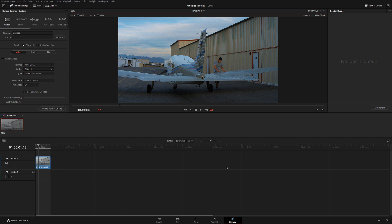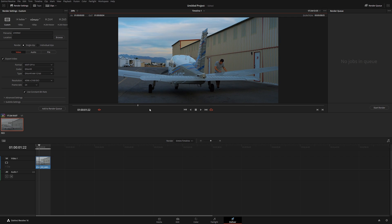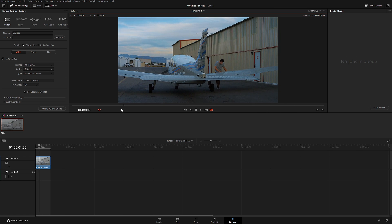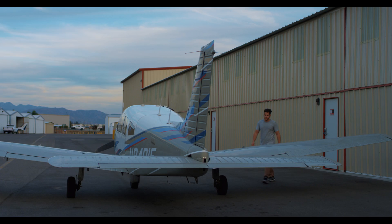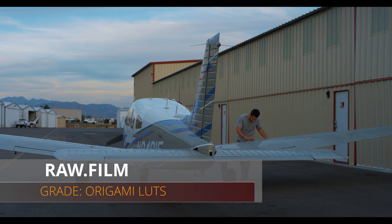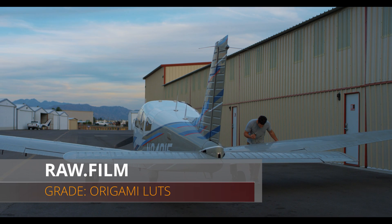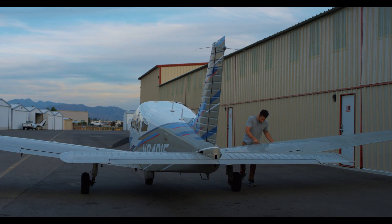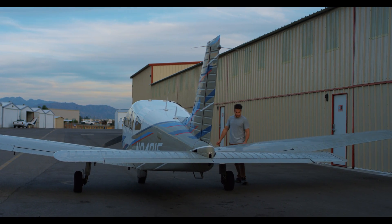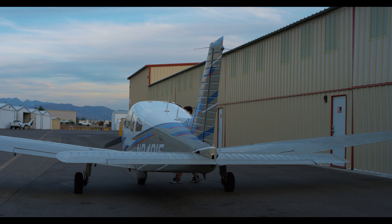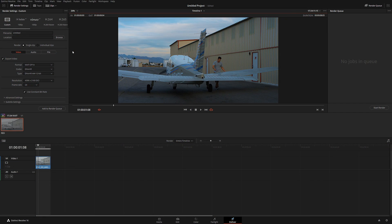This is the delivery page. The version of DaVinci Resolve I'm working with is 16.2, the latest one that just came out yesterday. I am working here with a file from Raw Film shot on a RED camera. We have a guy inspecting a plane and I already color graded it.